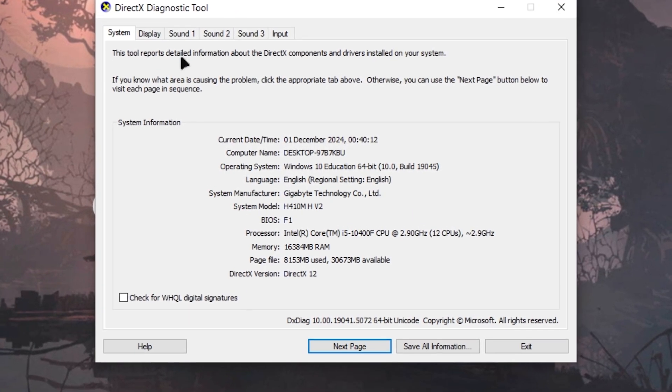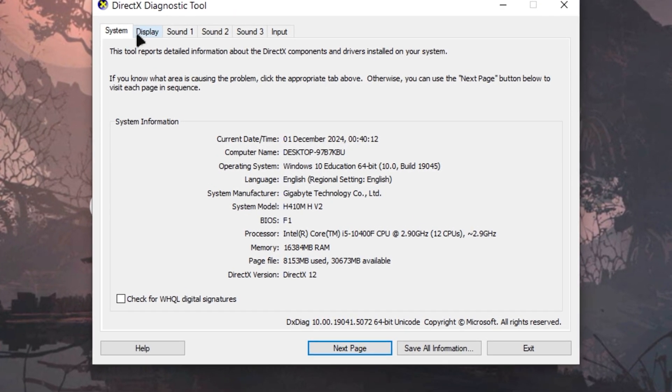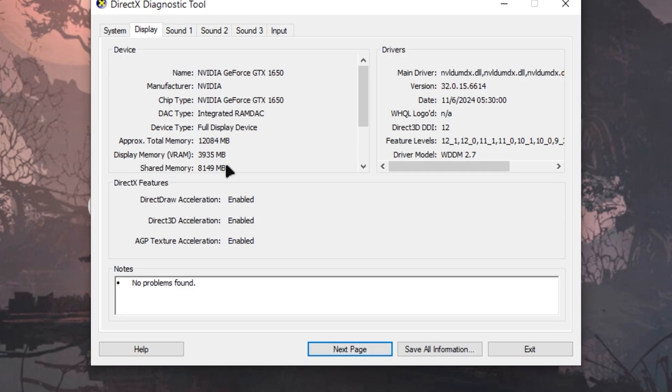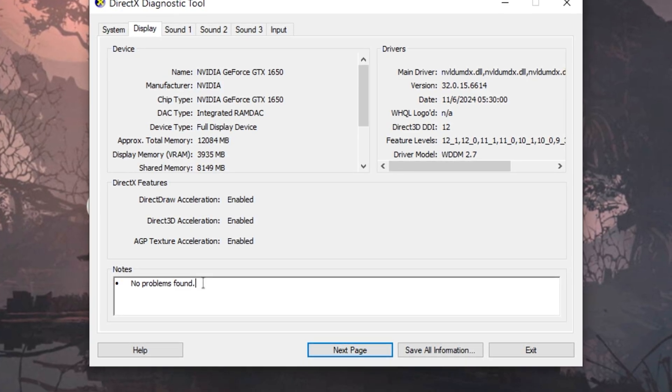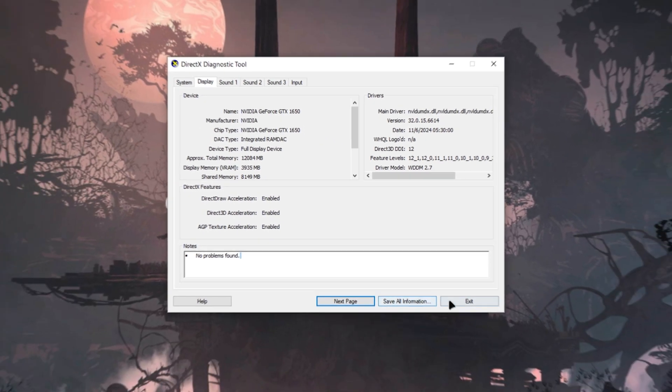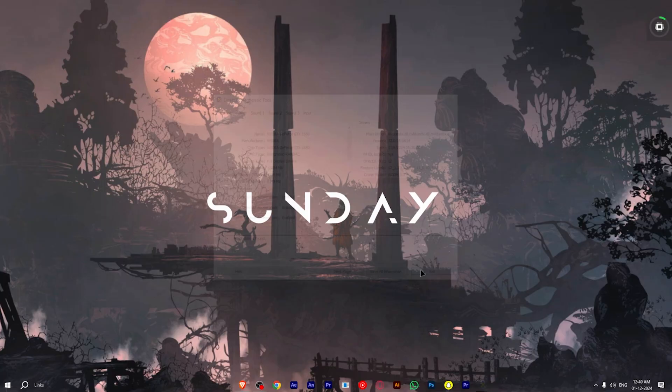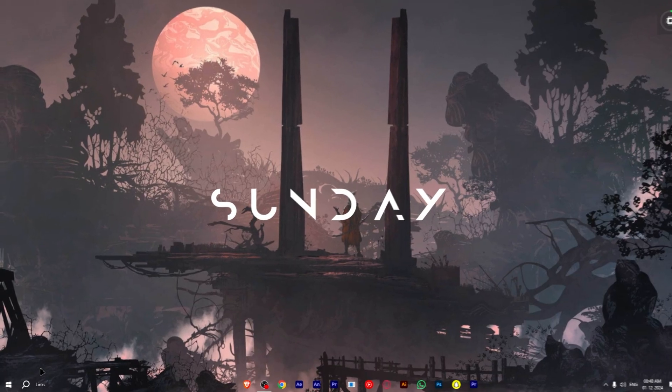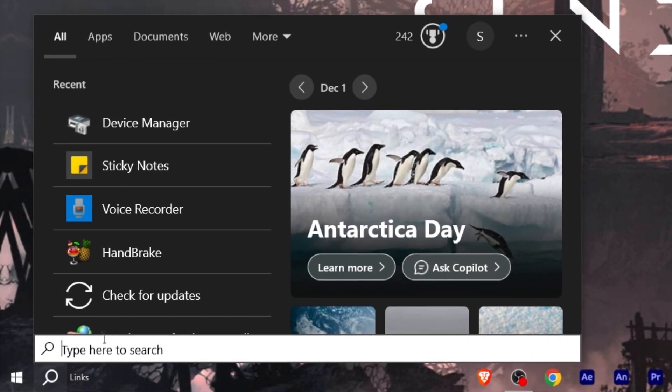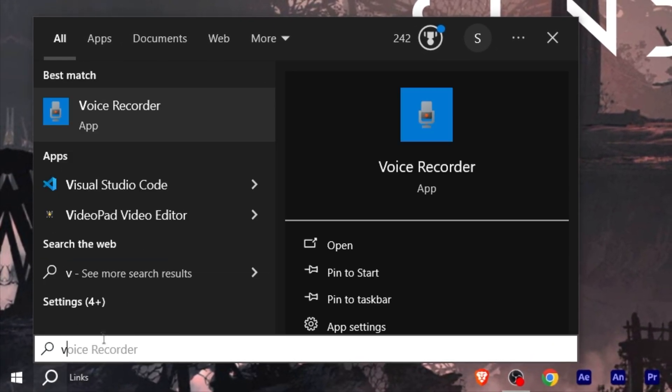Once it loads up, go to the display option. Here you can see graphic card details and in the bottom right section it says no issues found. Now you can close this panel and run Valorant to check if it's working properly.